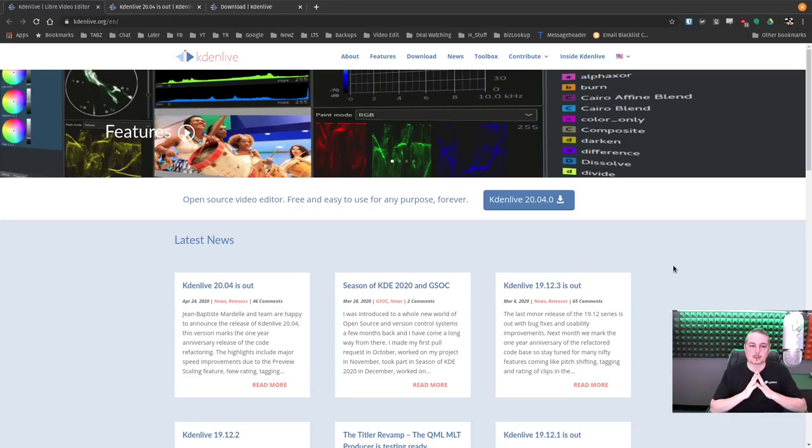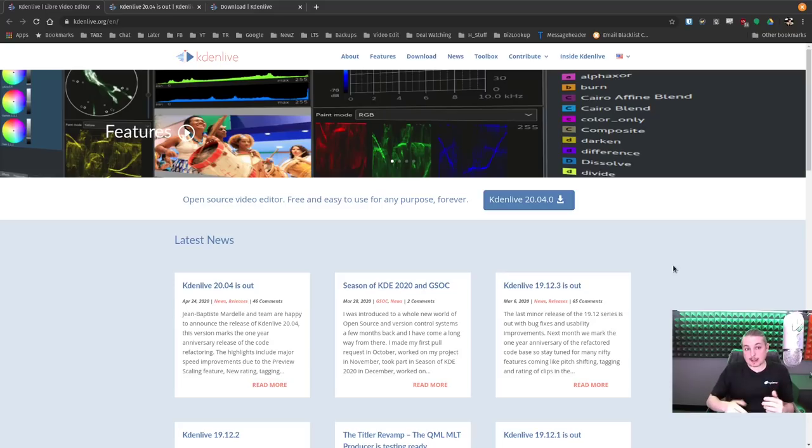Tom here from Lawrence Systems and we're going to talk about Kdenlive, the open source video editor and the editor I use here for my YouTube channel.